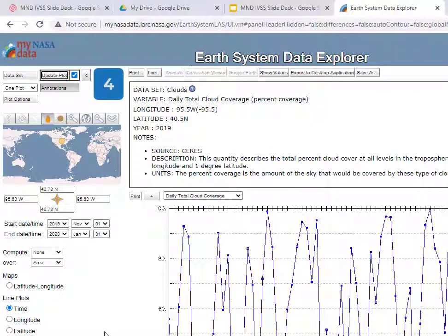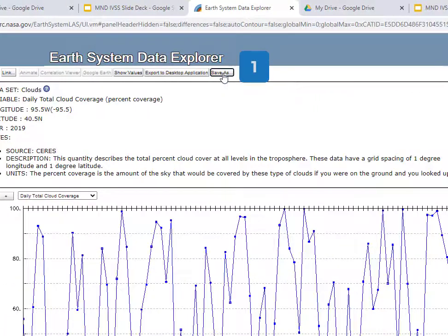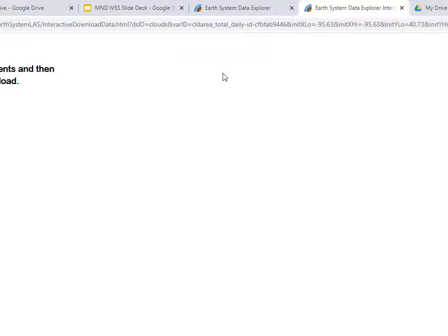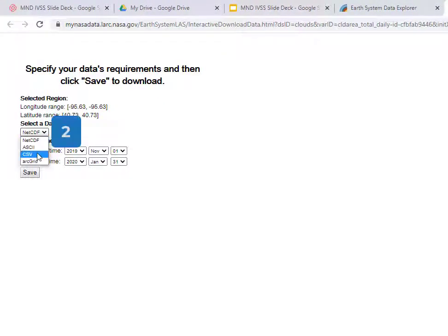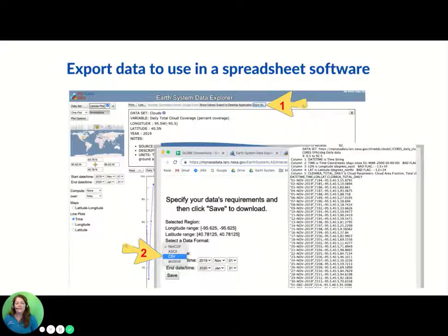Finally, the user can export the data into commonly used data formats for use with Excel, Google Sheets, etc. To do this, first select the Save As button at number 1. Next, under Select a Data Format, select CSV — Data File Format, also known as Comma Separated Values. Save your file to your preferred location on your computer and import it into your spreadsheet applications. Now you have your own NASA data file to use for data analysis, just like NASA subject matter experts.